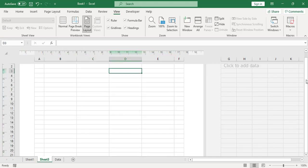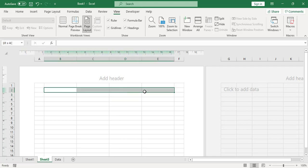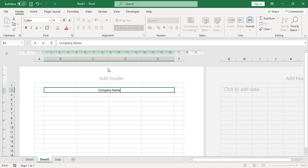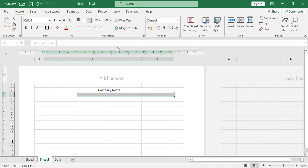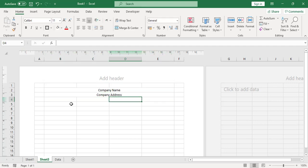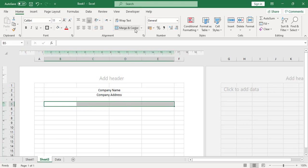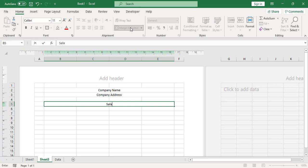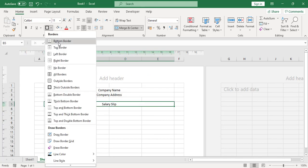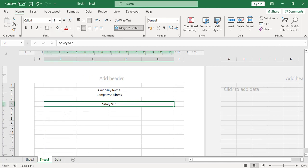Now come down and select a cell, merge it, and write 'Company Name'. Then merge four cells below and write 'Company Address'. Leave one row, then merge four more cells and write 'Salary Slip'. Add a thick bottom border to the salary slip title cell.